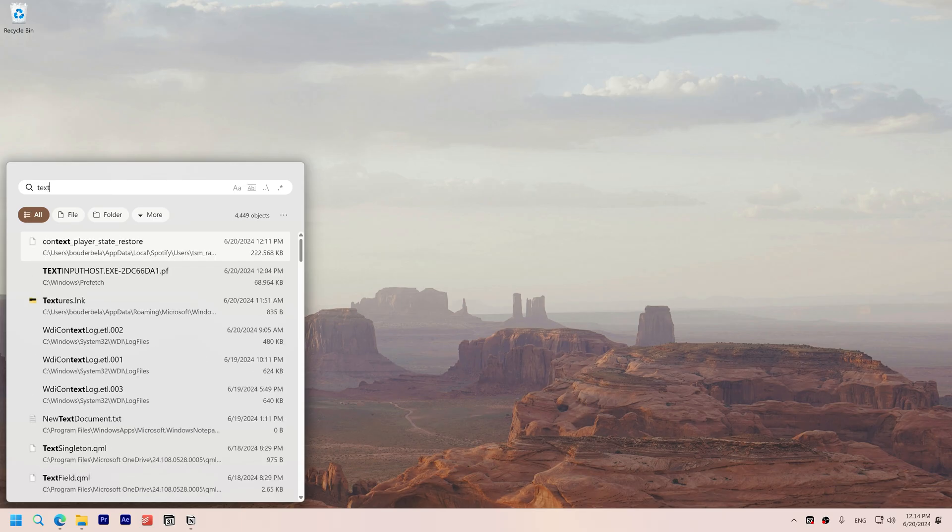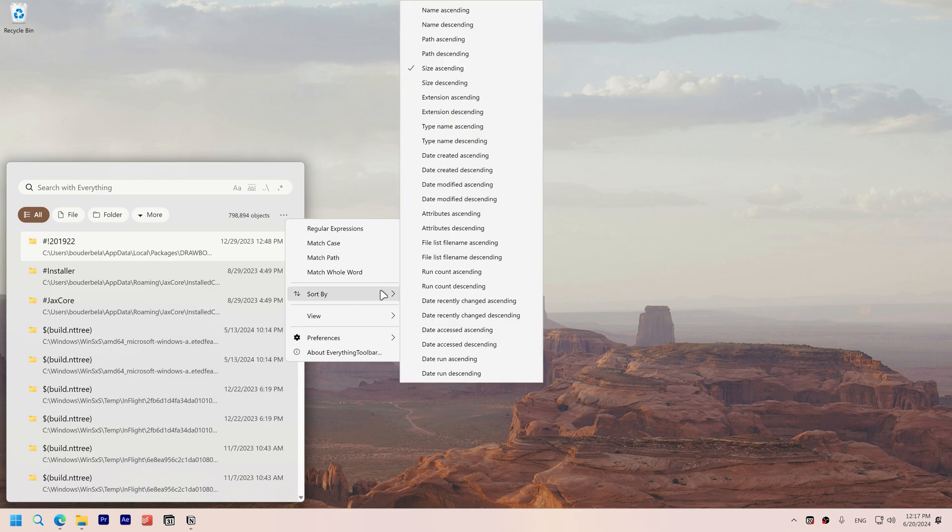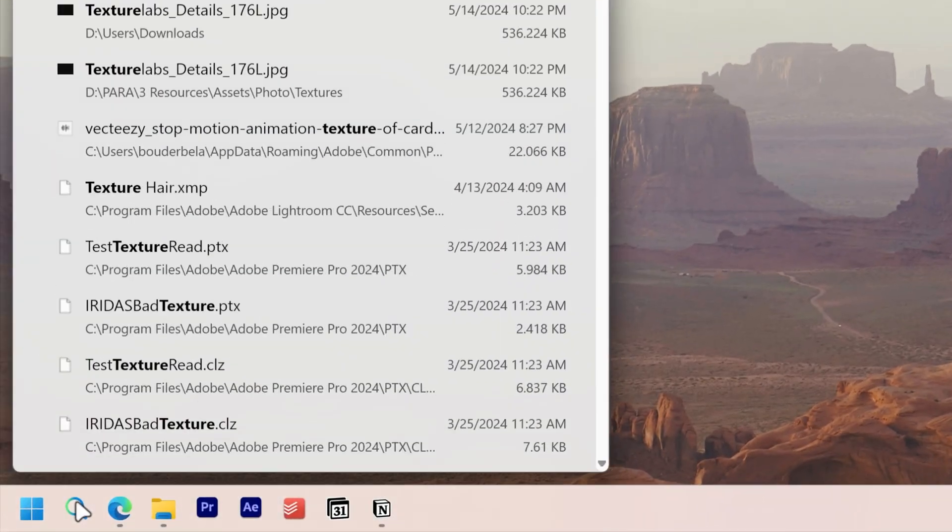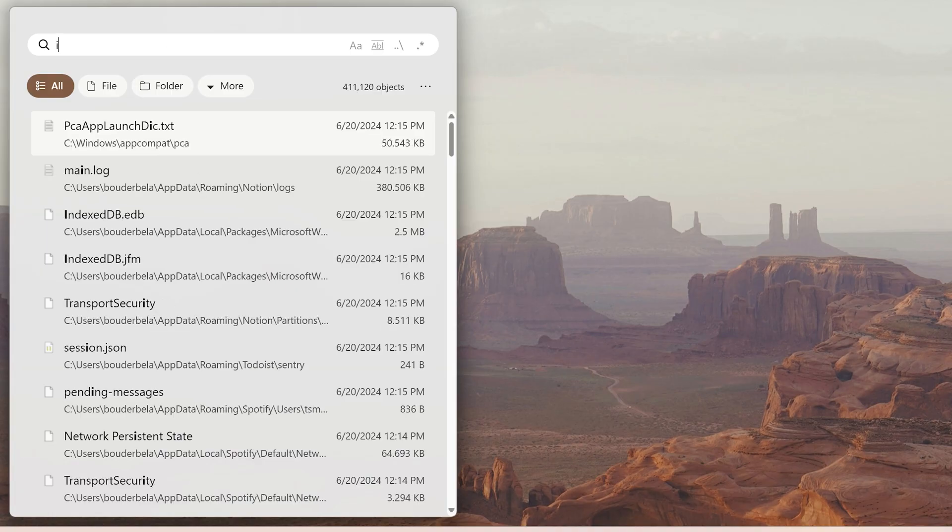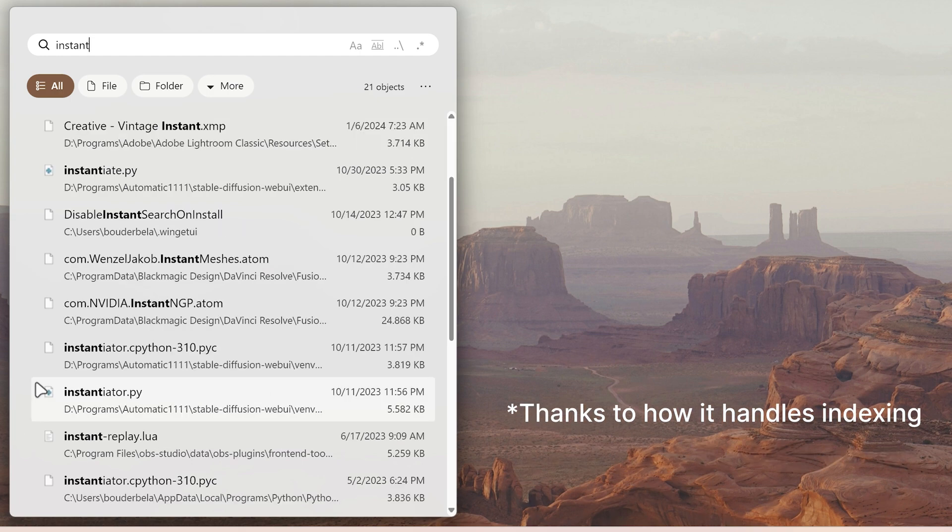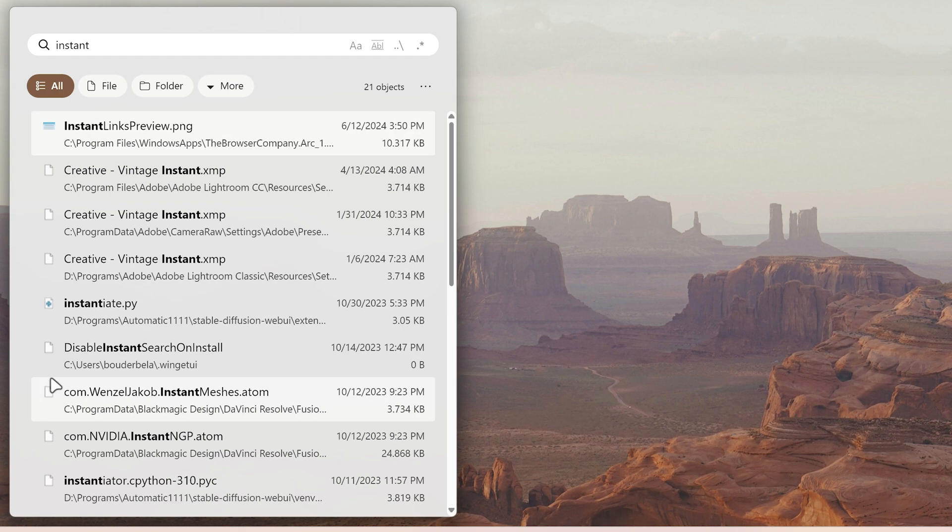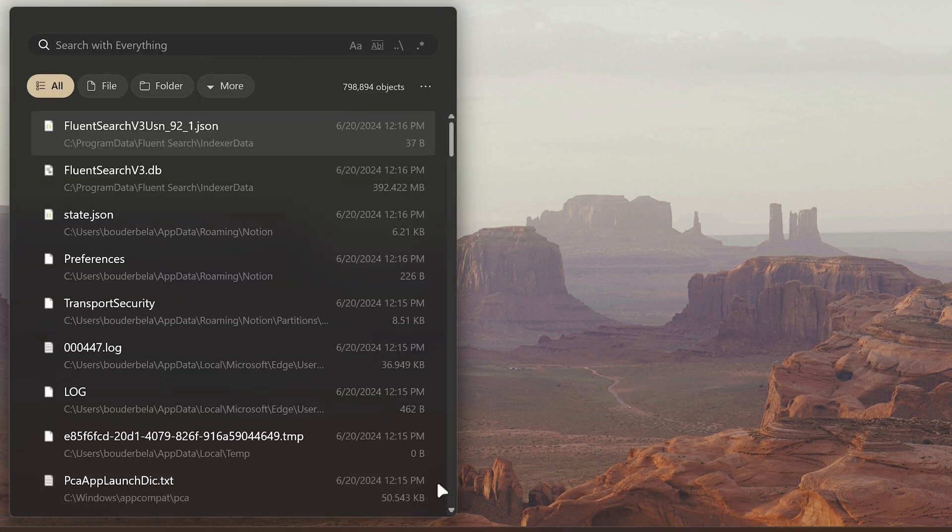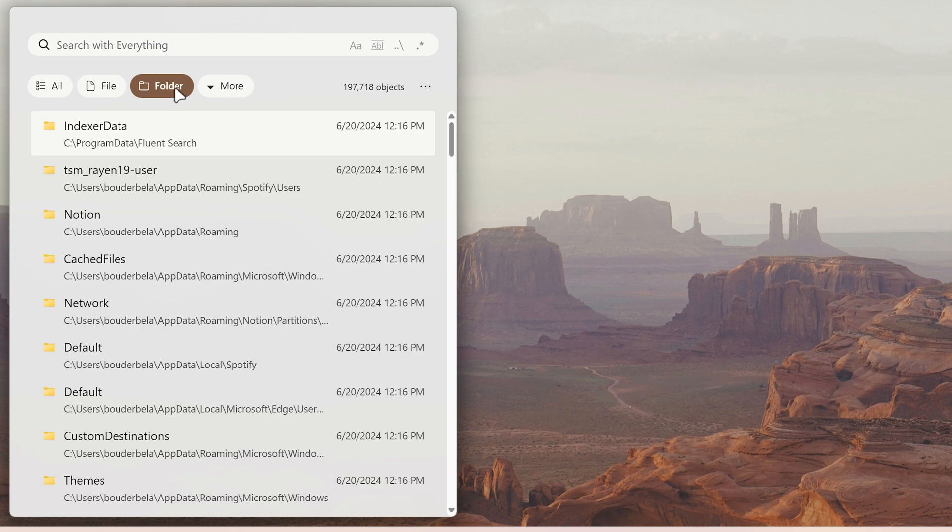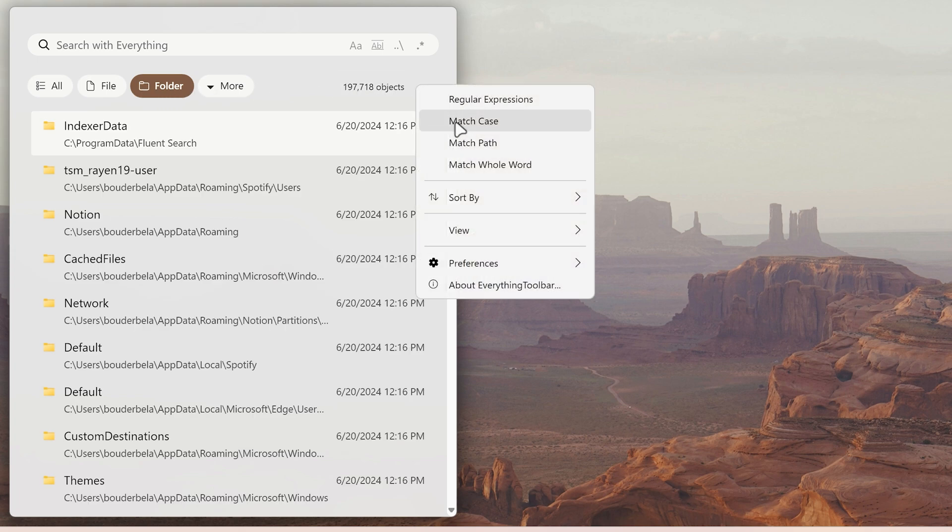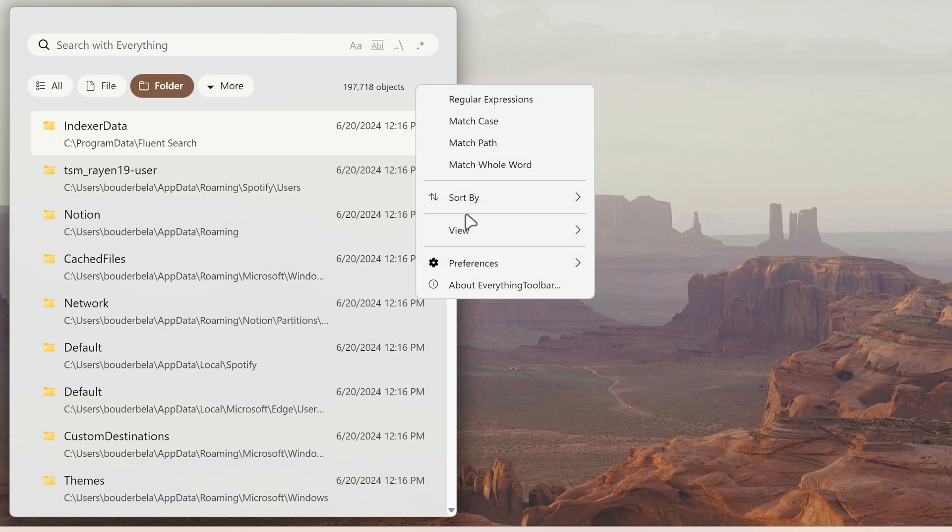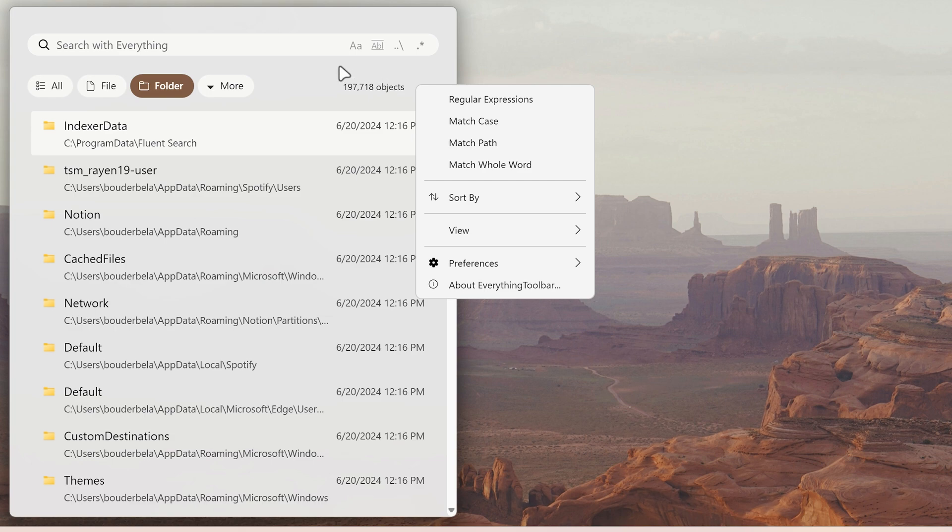Everything toolbar makes Windows search faster, more customizable and accessible right from the taskbar. It provides instant search results thanks to how it handles indexing compared to Windows search. It seamlessly blends into Windows 10 and 11 and adjusts according to your theme settings with light and dark modes. I like how everything toolbar is more organized and user-friendly, making complex searches easier especially for casual users.